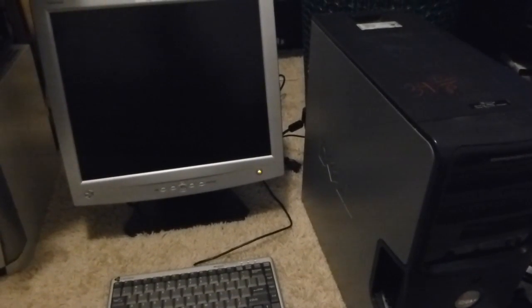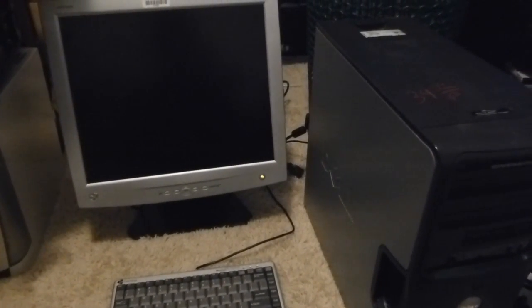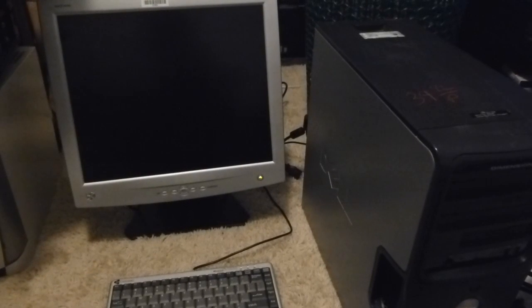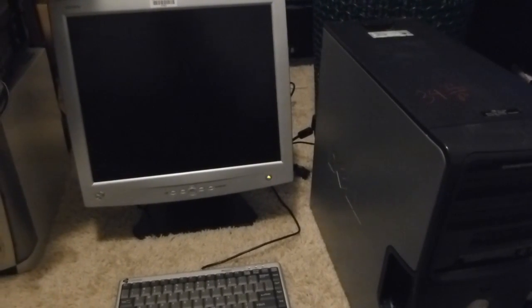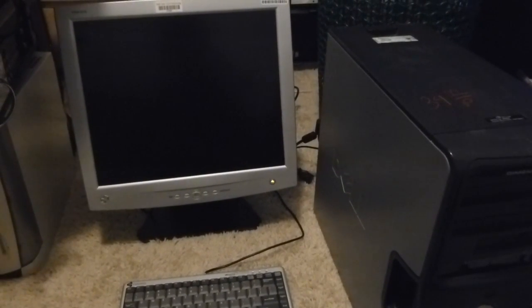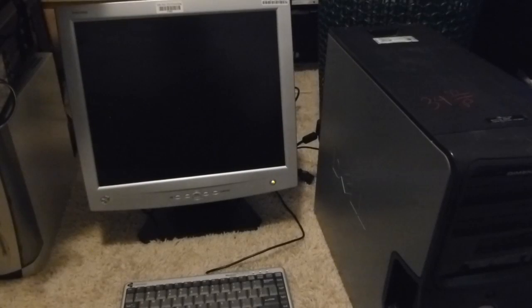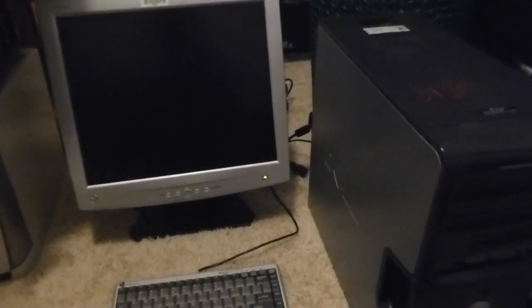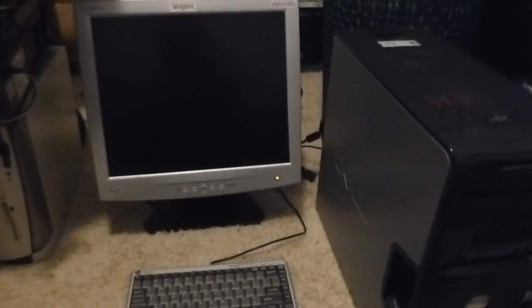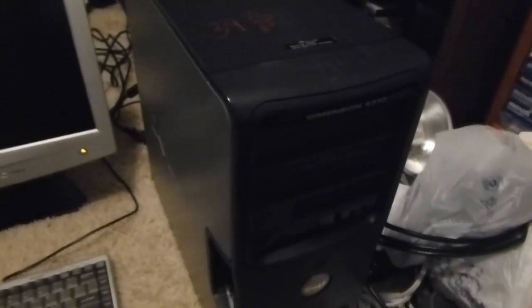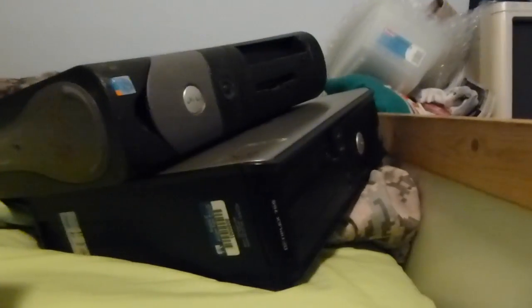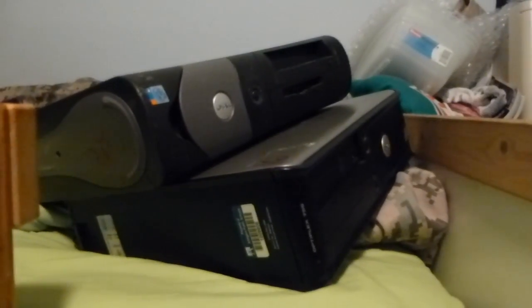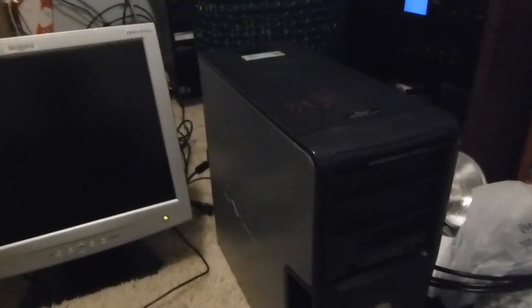Well, this video is going to start with the same seven words that an awful lot of my videos start with. I was at the thrift store today. Not only did this Dell Dimension E310 follow me home, so did the other two Dell machines that I will be getting to in a moment.